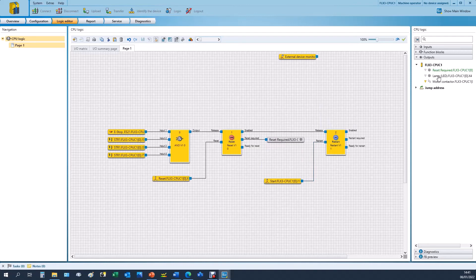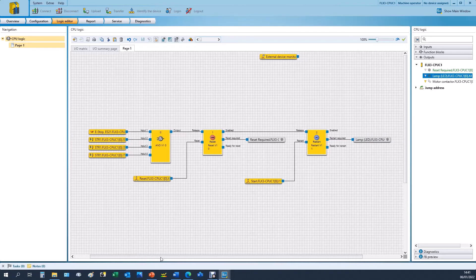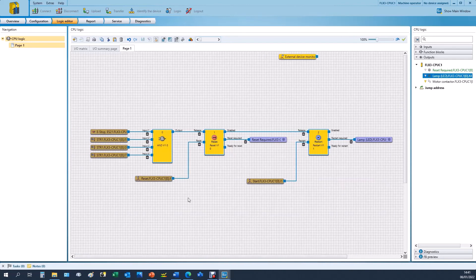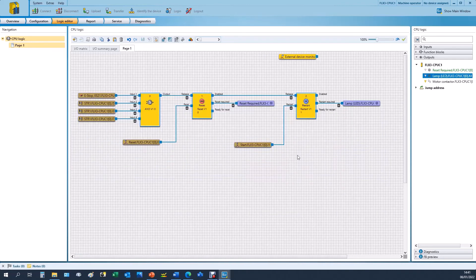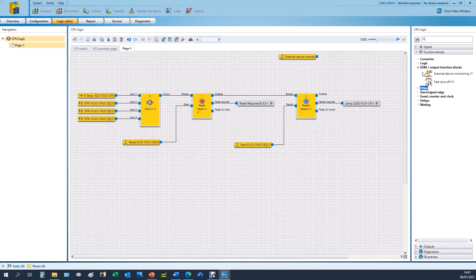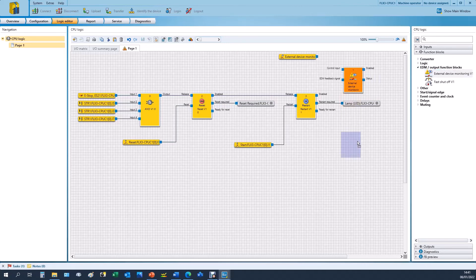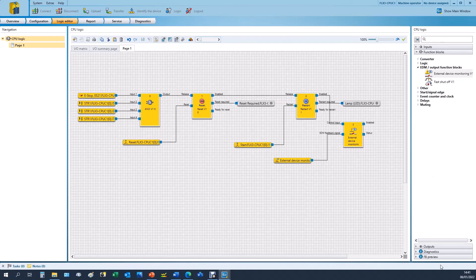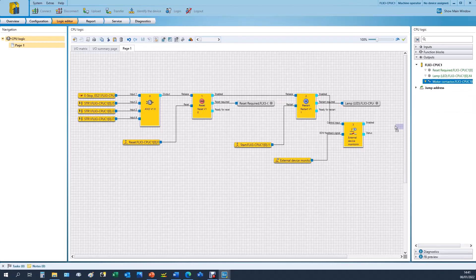Then we have the other lamp which we may want to signify that a restart is required, so I've added that to the function block. If you want to move all of the logic you can highlight all of it and move it around the page. And then finally our enabling signal to the contactors. We would also want to have some external device monitoring of those contactors, so we can have our feedback going into our EDM feedback and our enable to the control input. And then all we need to do finally is connect the motor contacts, which are a dual channel bit, to our enable output.